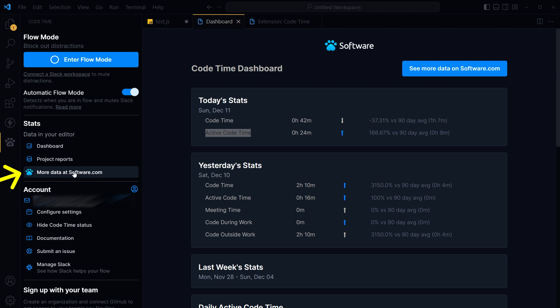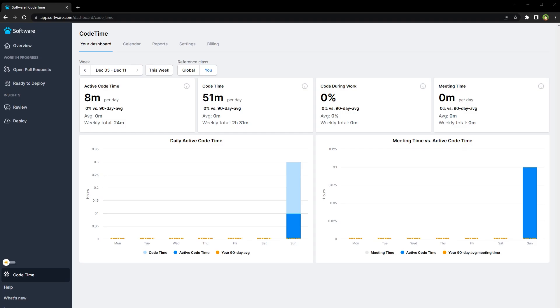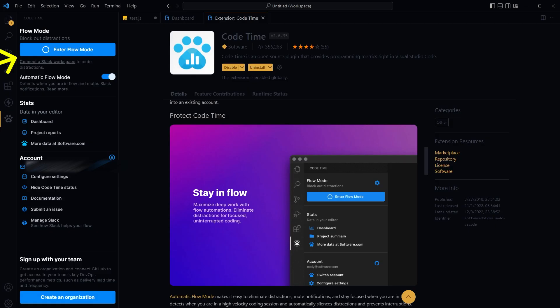Click at this link more data at software.com. Detailed reports and charts are displayed in its online version. By using this extension you can enter flow mode by clicking at this button. It will try to limit notifications you receive while you are coding.